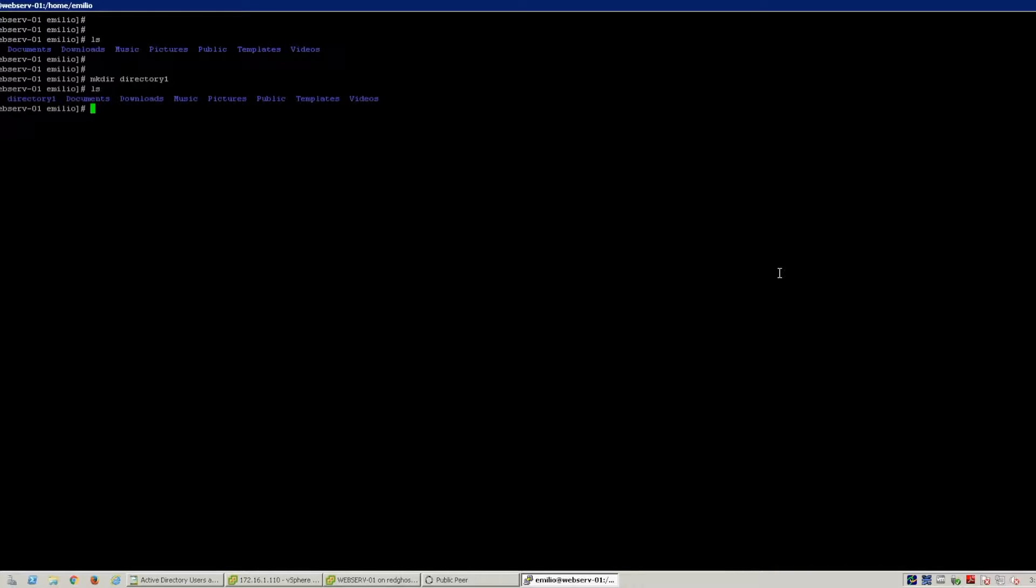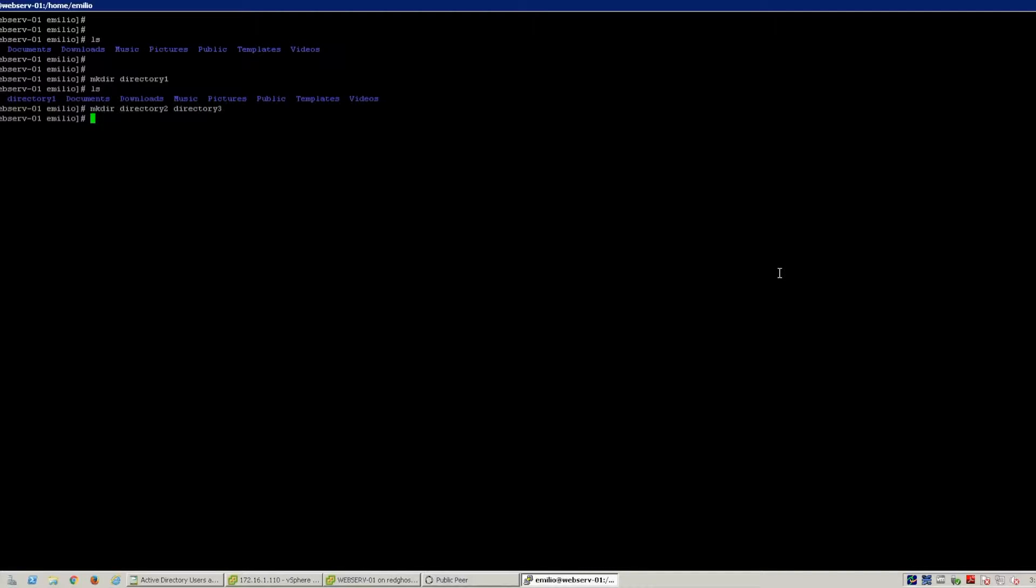Then you can do a multiple directory creation: directory two and directory three. So you can actually make two directories, and we do an ls to list and you see that now we've got directory one, two, and three listed on there.